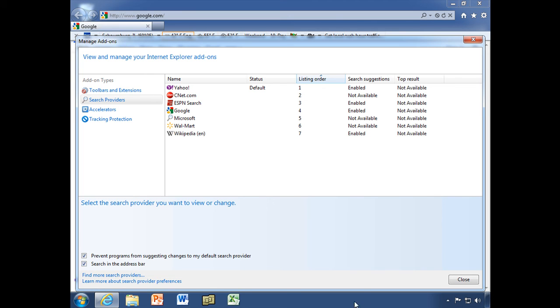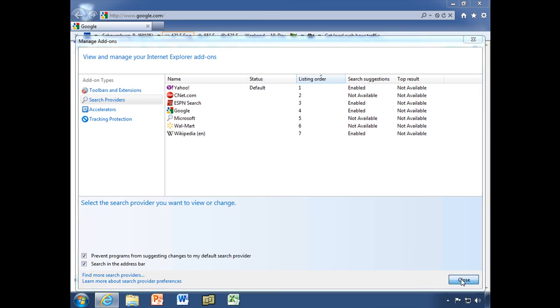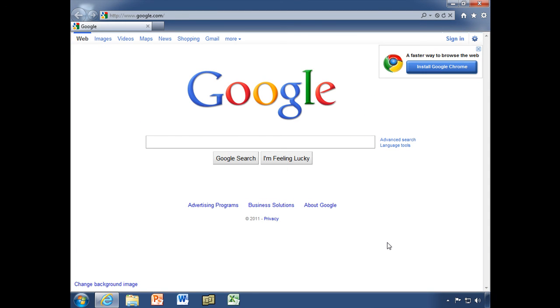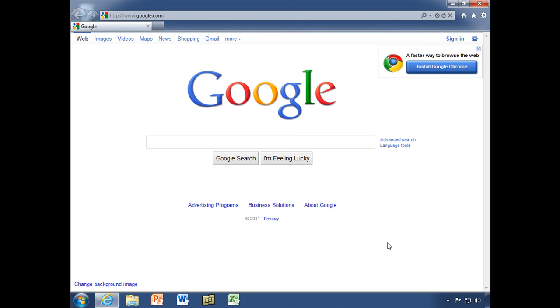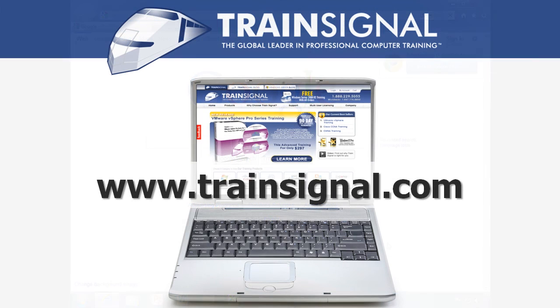And that is what you need to know to manage your add-ons. Thanks for watching, and I'll see you next time. For more information regarding our training videos, please visit www.TrainSignal.com.